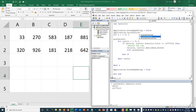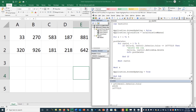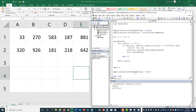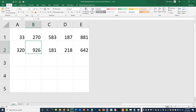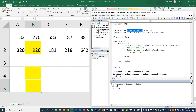Another thing you can do: `Application.Calculation = xlManual`. This changes from the default automatic calculation so Excel won't recalculate all formulas after every row deletion. At the end, set it back to `xlAutomatic` — or you can call `Application.Calculate` to force a single recalculate. With screen updating off and calculation set to manual, running the macro is even faster. Mark a few more cells yellow, hit F5 — bam, done.